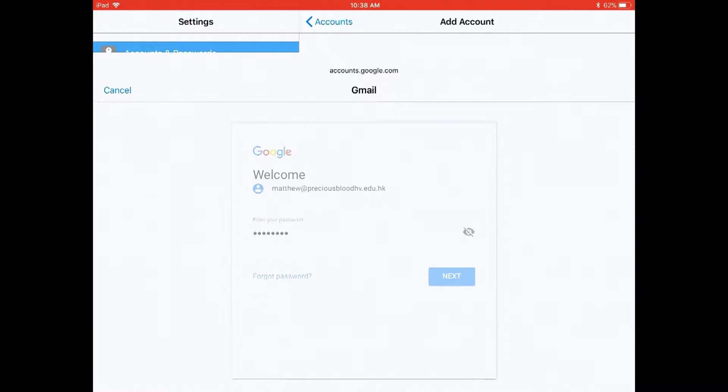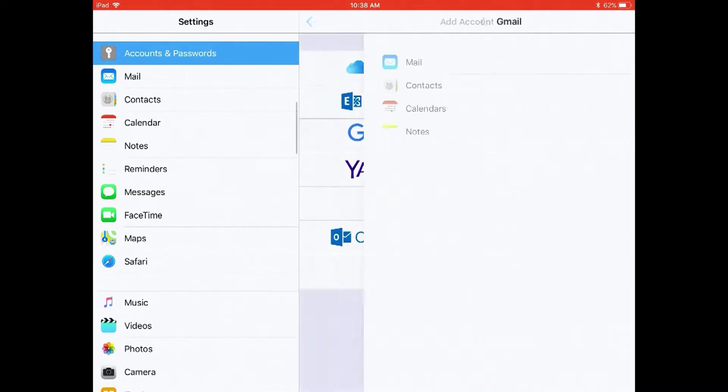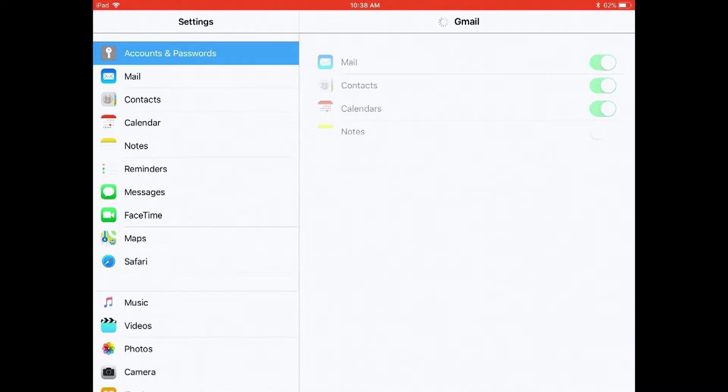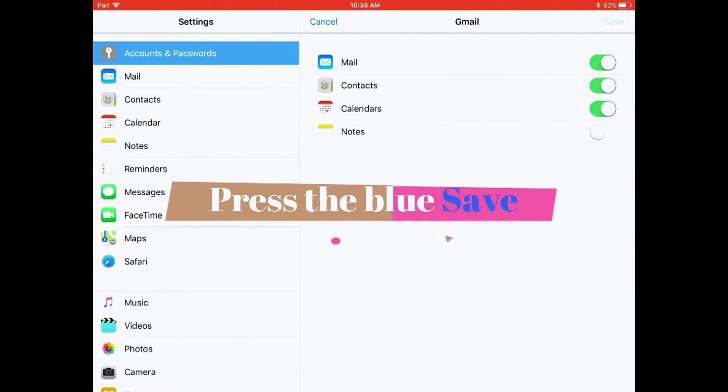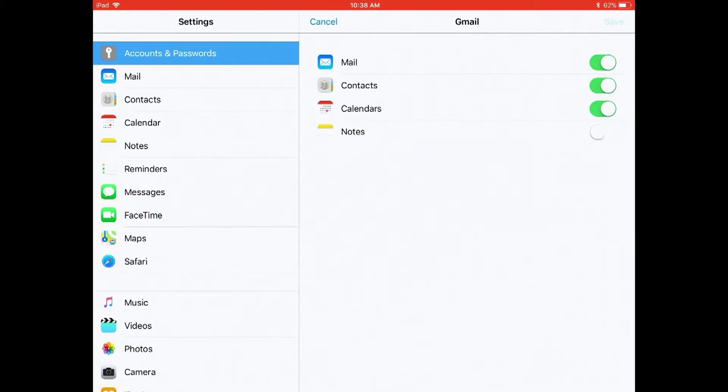There we go. Then press the blue save button at the top.